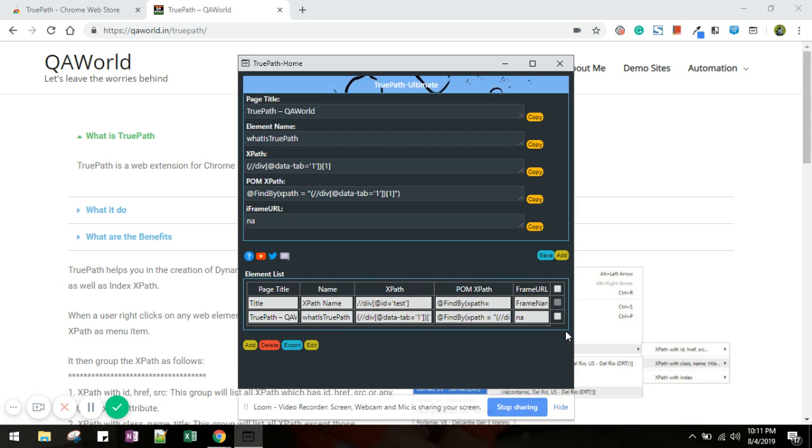One thing I did is, earlier once you click the element it would open up this popup every time for every new element. Now instead of doing that, it will keep one popup and all the xpath will direct to this popup only. So no extra popup will open up once you click new elements going forward.